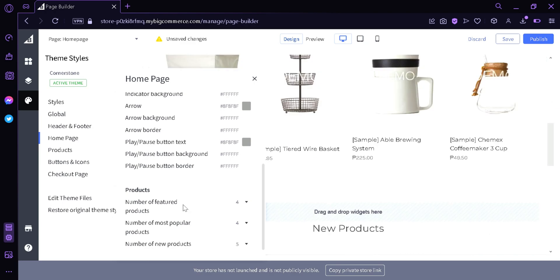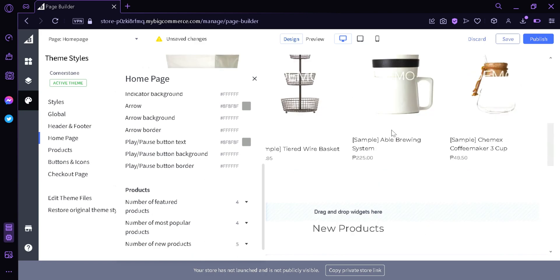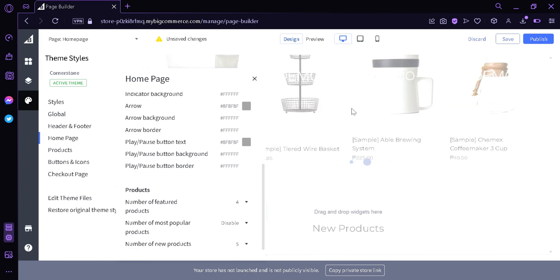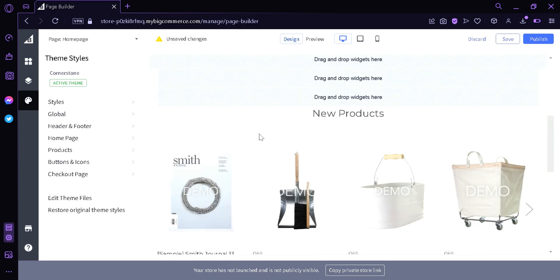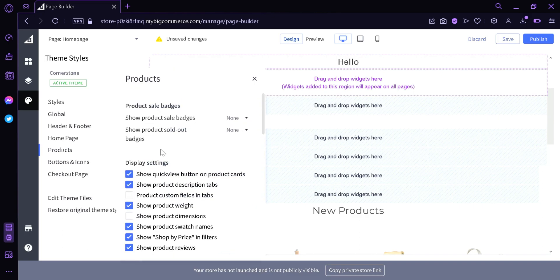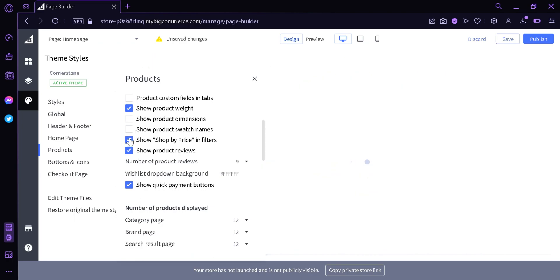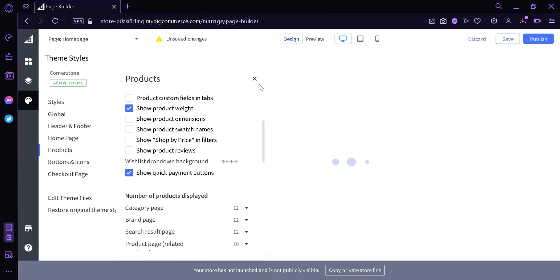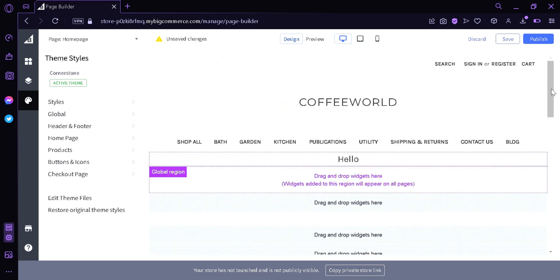We can also change the amount of products to be displayed. The featured products are the products that you have sold — it isn't showing right now because we have not sold anything yet. We're going to change the popular product and disable it. As you can see, it no longer displays. You can also change other parts like: show product swatch name, show price, show product review — anything in this area you can change.